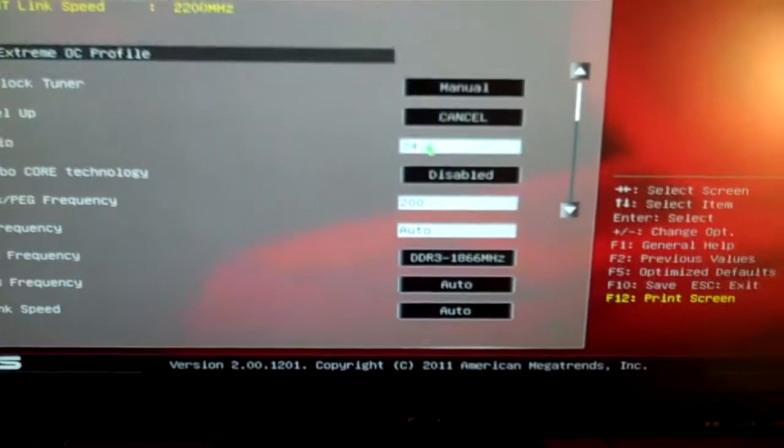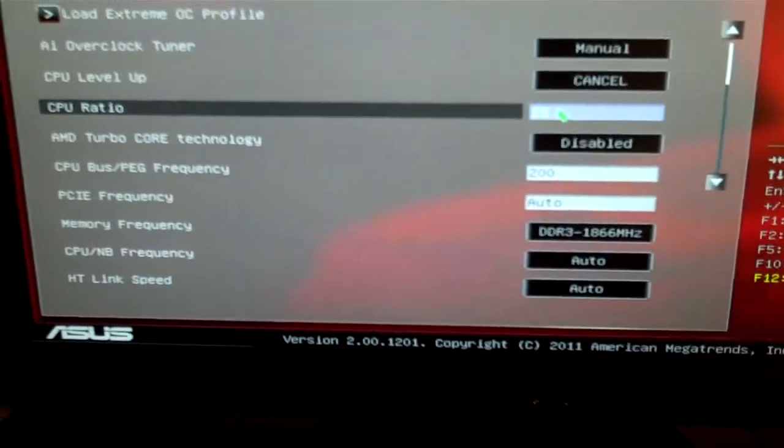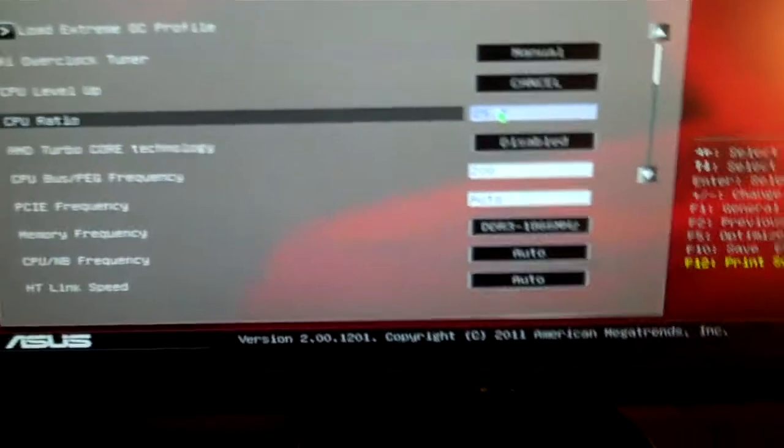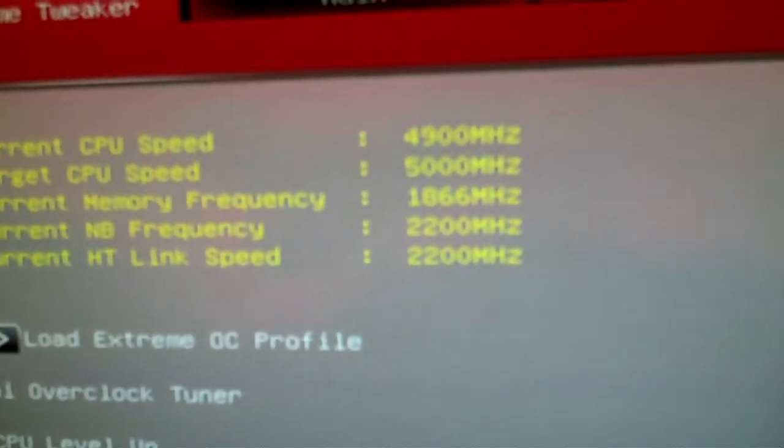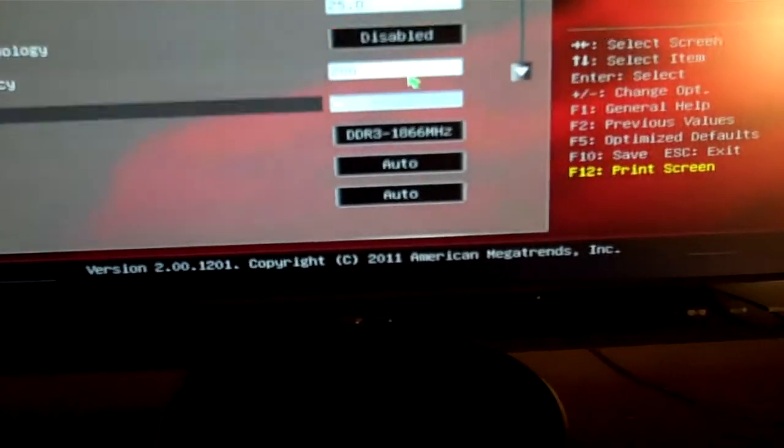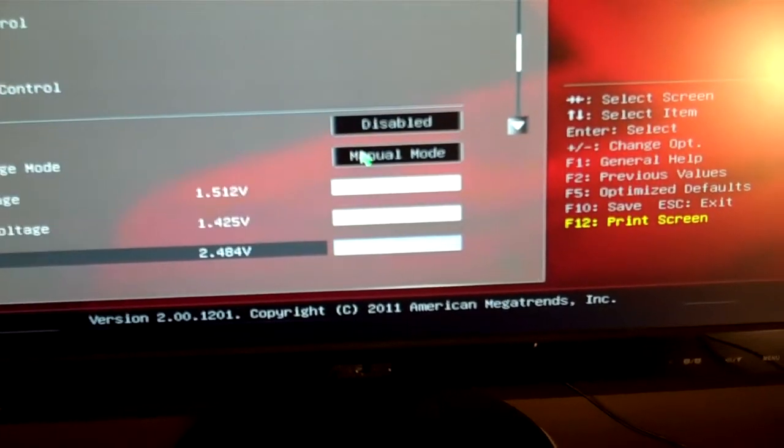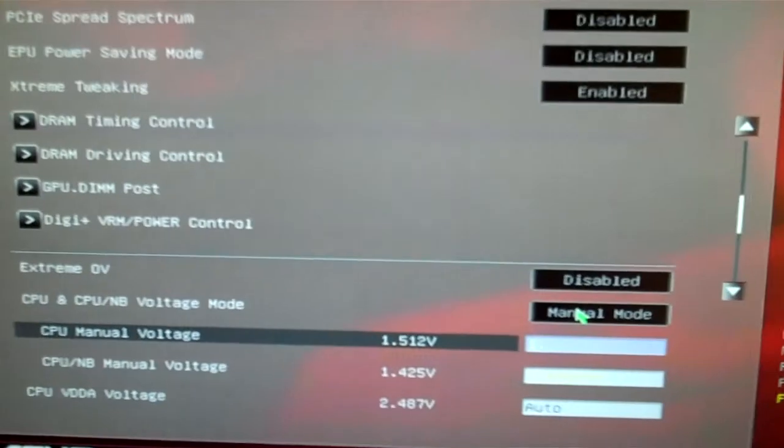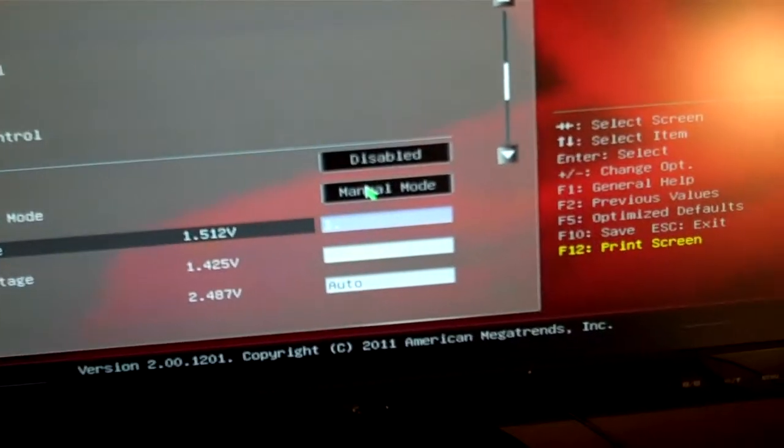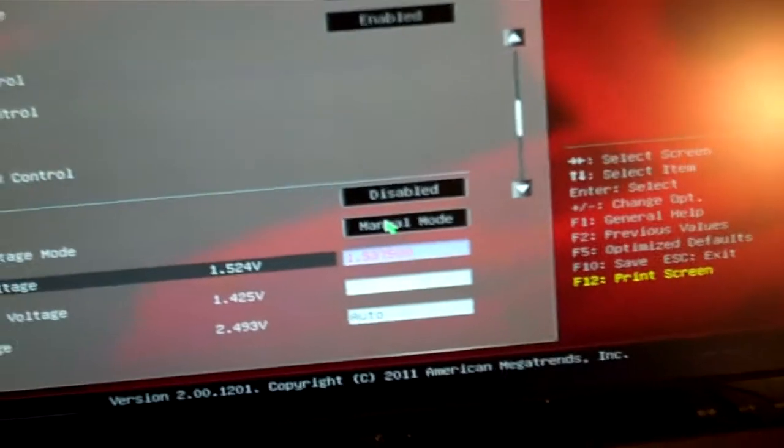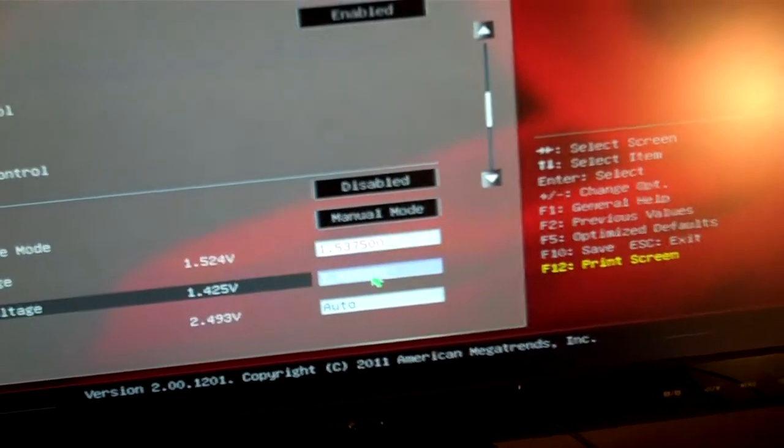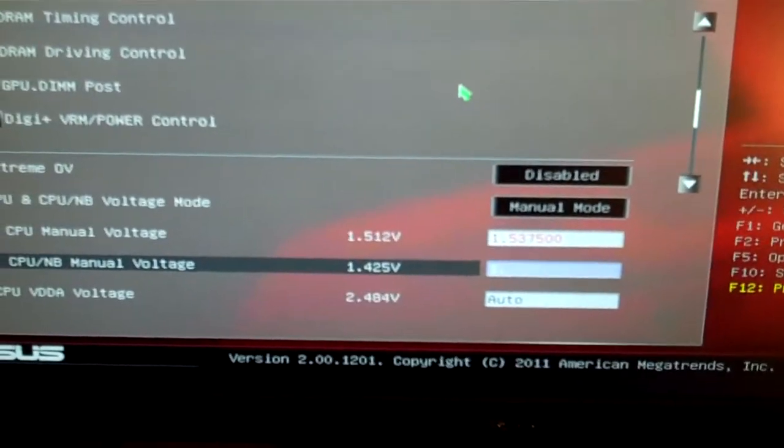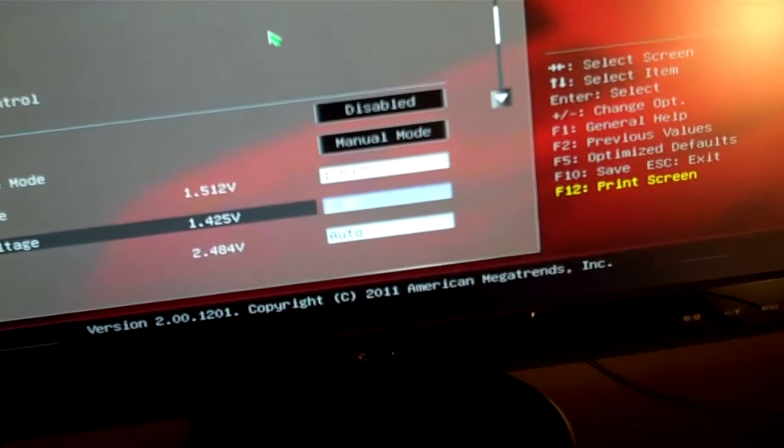So here we're going to go back into the BIOS and we're going to up this multiplier up to 25. Here you can see our target CPU speed: 5000 megahertz. We'll go down to the voltage, and just to be safe we'll try 1.5375. I'll jump the CPU northbridge up to 1.4.